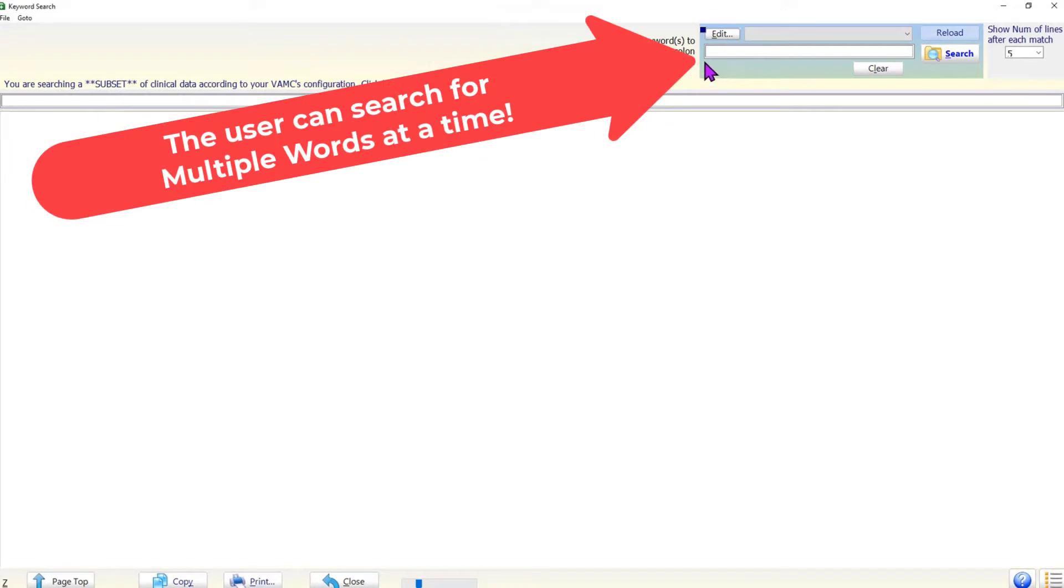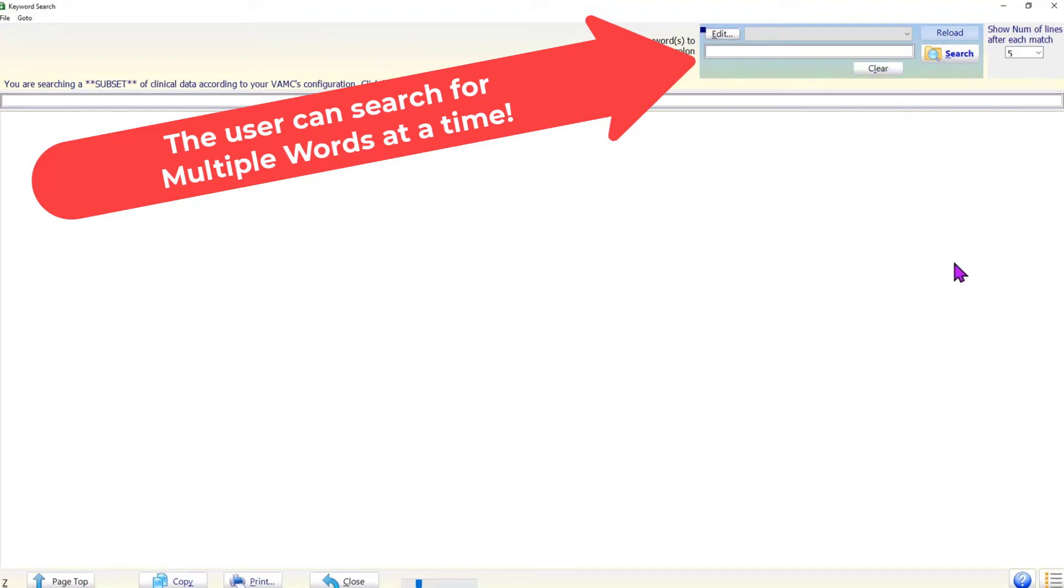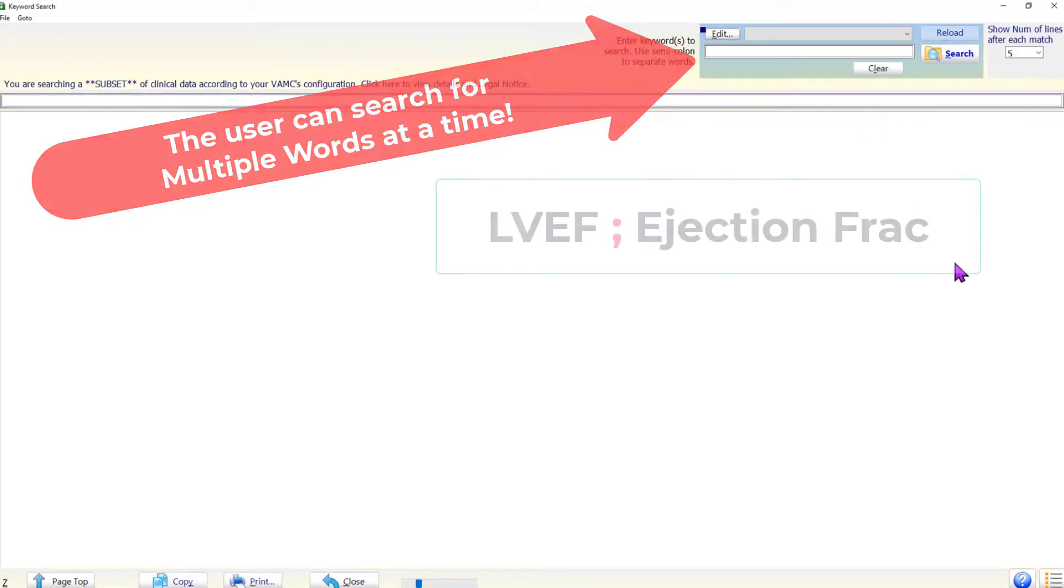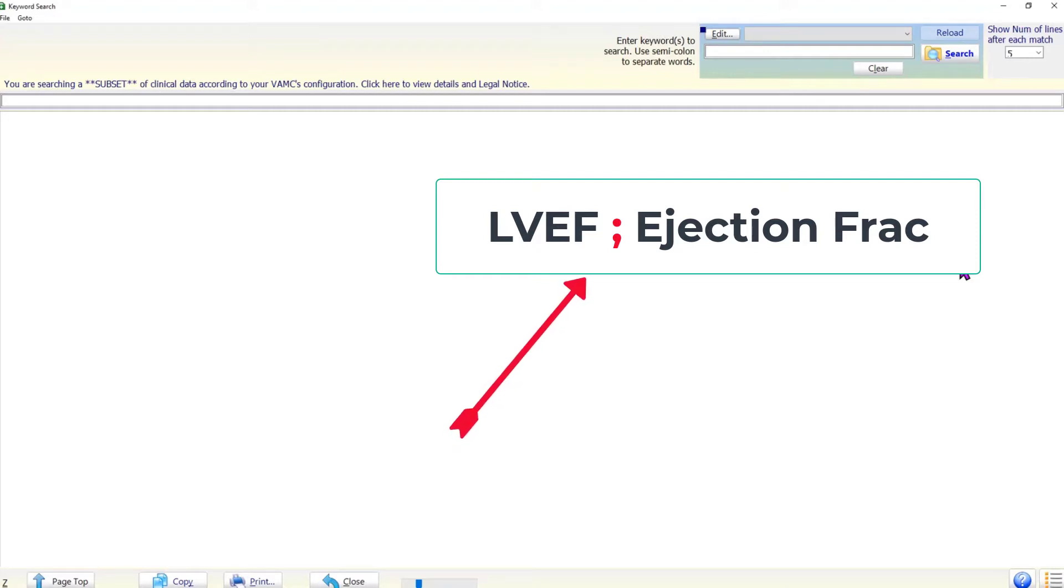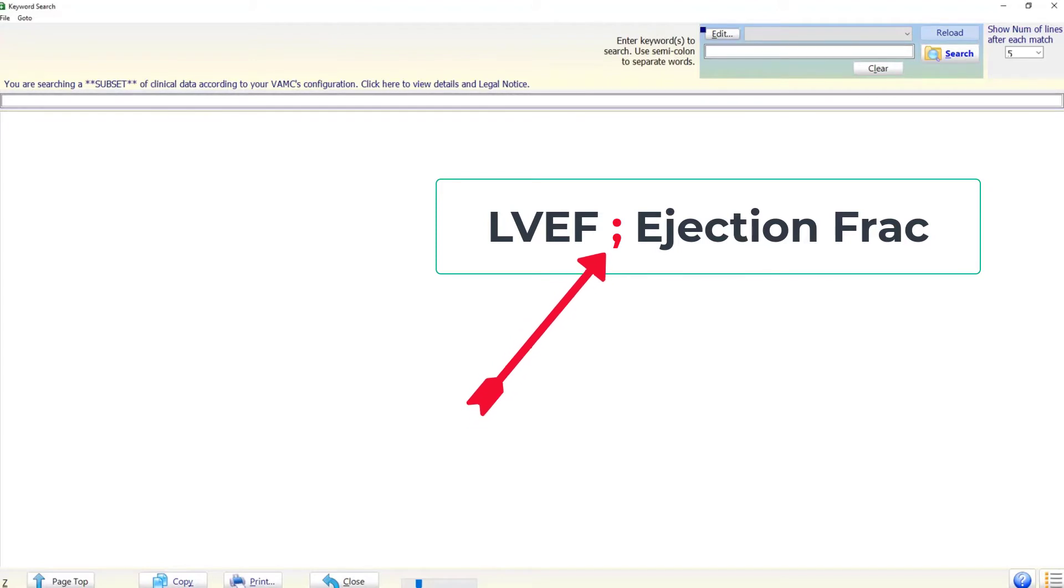The user can search for multiple words at a time. For example, the medical record may contain the words LVEF or ejection fraction for the same data. Therefore, it is helpful to search for both words. When using multiple words or phrases, separate them with a semicolon. The white space around the semicolon is ignored.